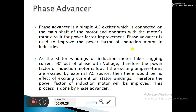The third and last method is the phase advancer. A phase advancer is a simple AC exciter connected on the main shaft of the motor, and it operates with the motor's rotor circuit for power factor improvement. It is used to improve the power factor of induction motors in industries. The stator winding of the induction motor takes lagging current 90 degrees out of phase with the voltage, resulting in a low power factor. If the exciting ampere-turns are supplied by an external AC source, there is no effect of exciting current on the stator windings, and therefore the power factor of the induction motor is improved. This process is performed by the phase advancer.